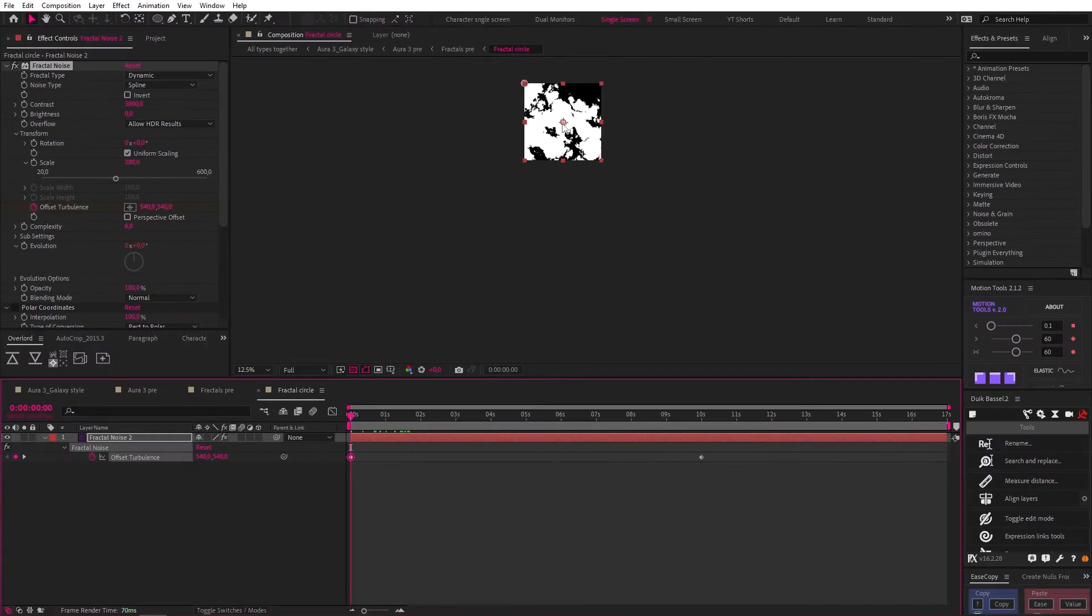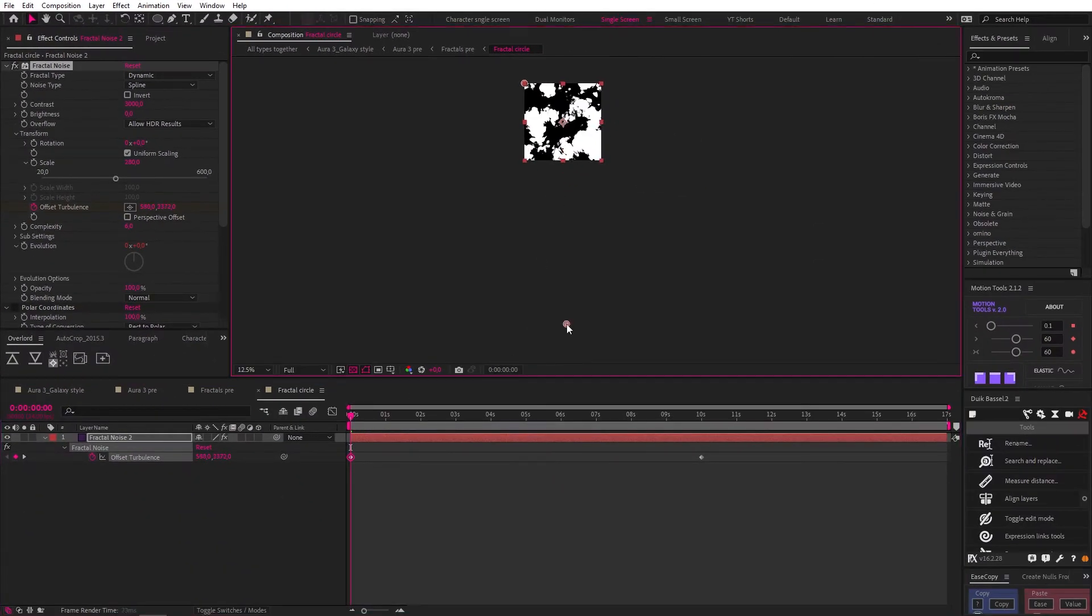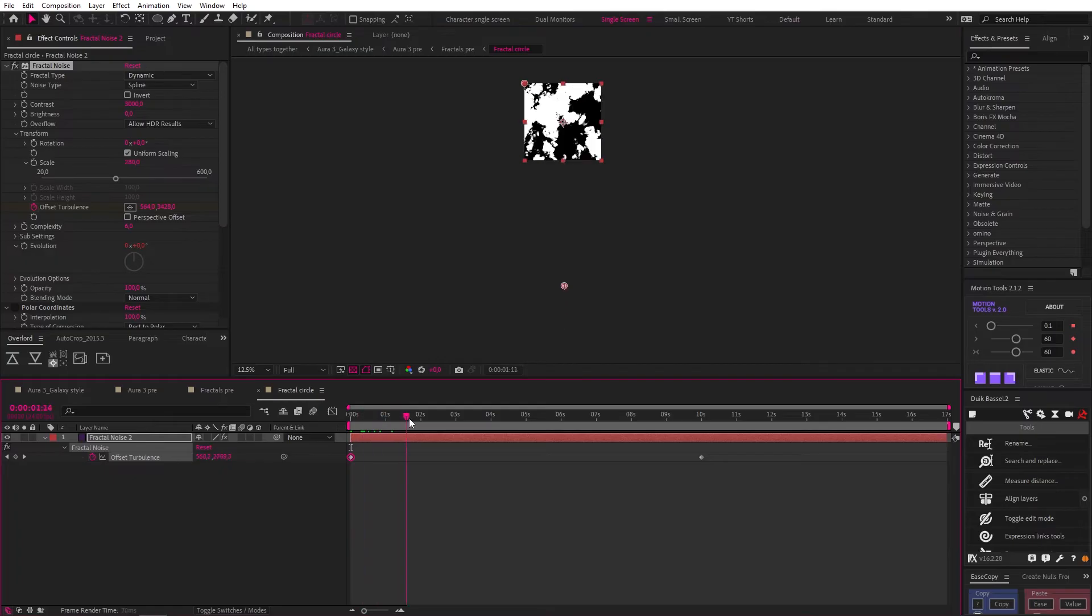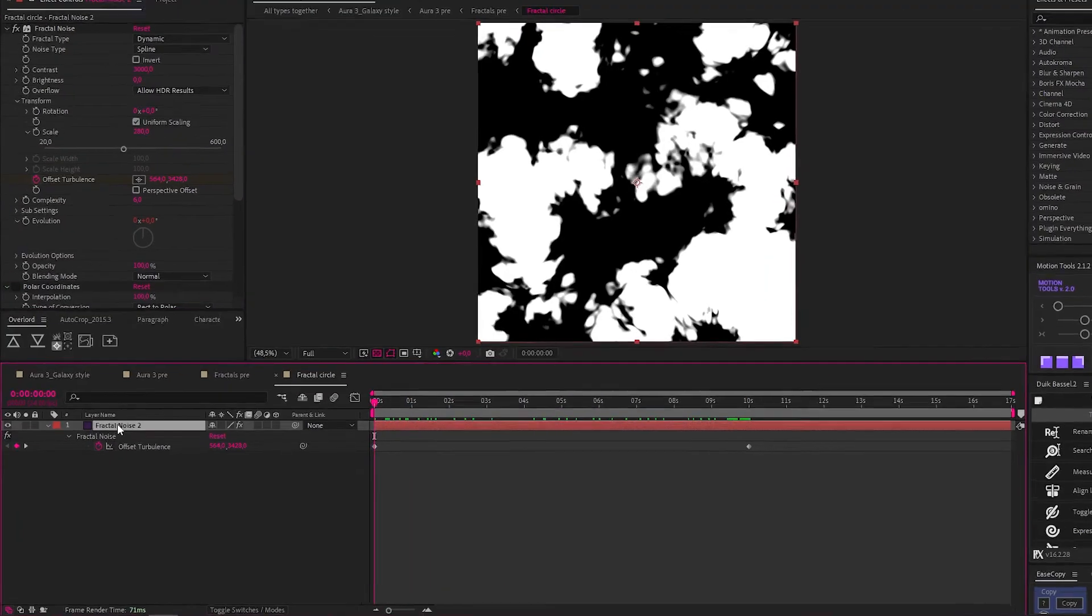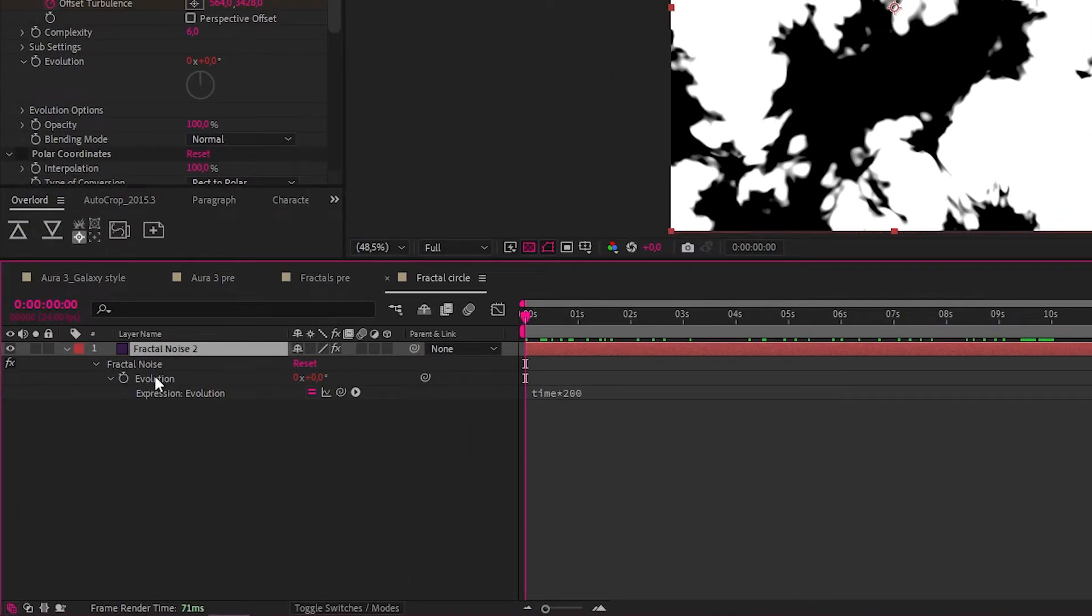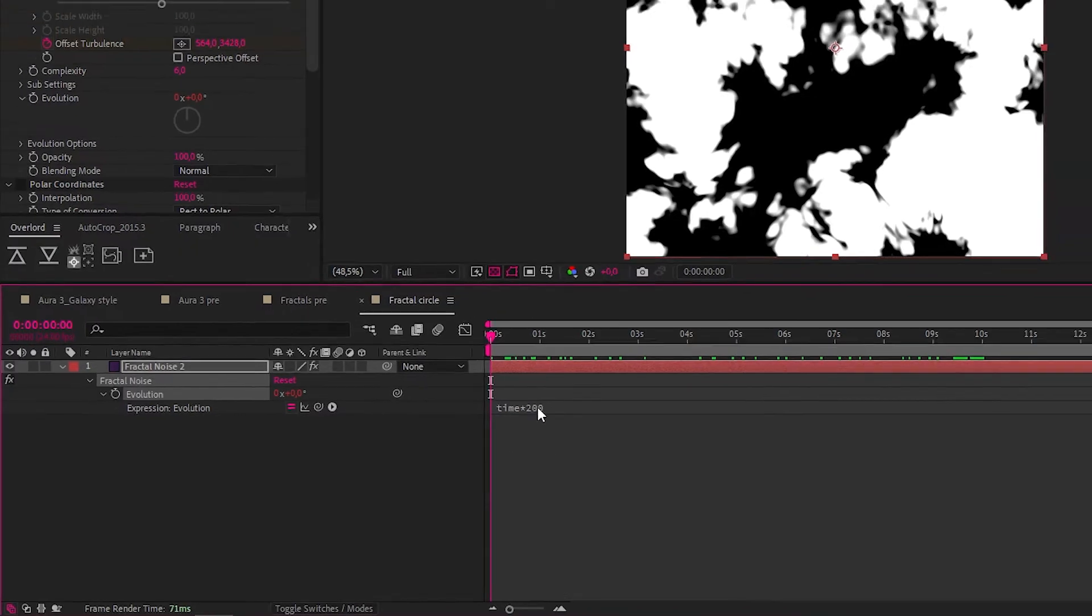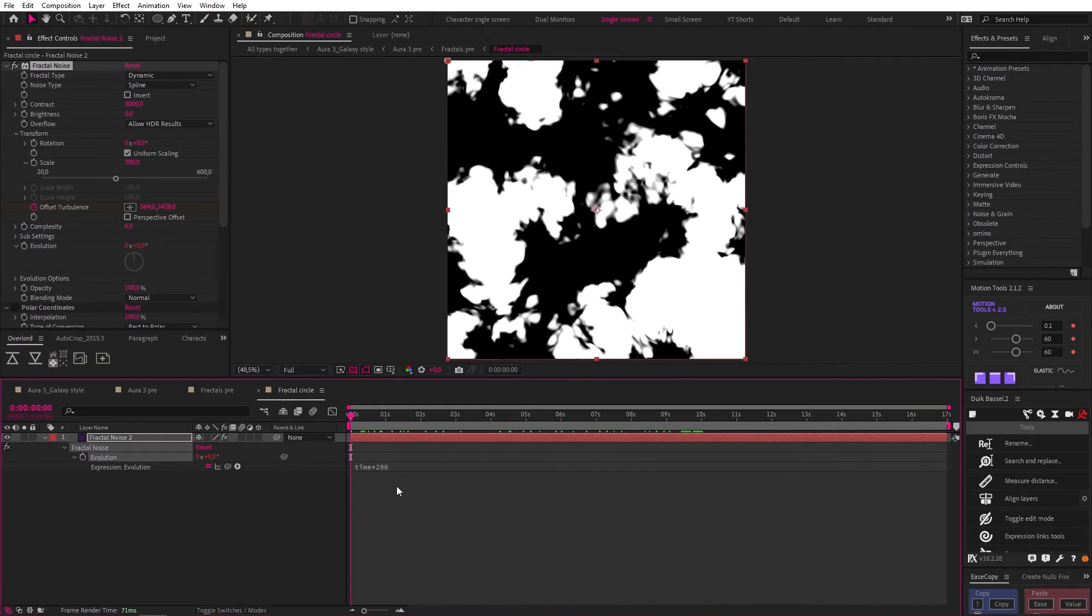Then I animated the offset turbulence in the Y axis, to get it to move upwards, like this. I also added an expression to the evolution, time times 200, so that it constantly evolves.